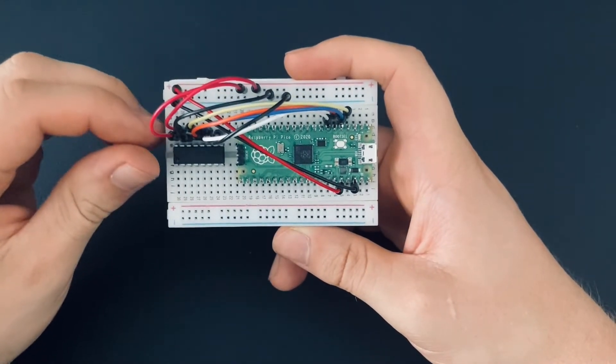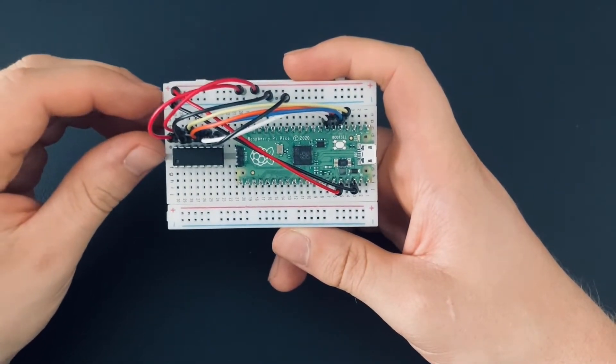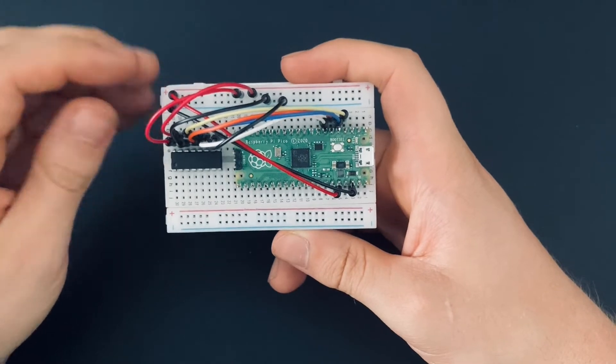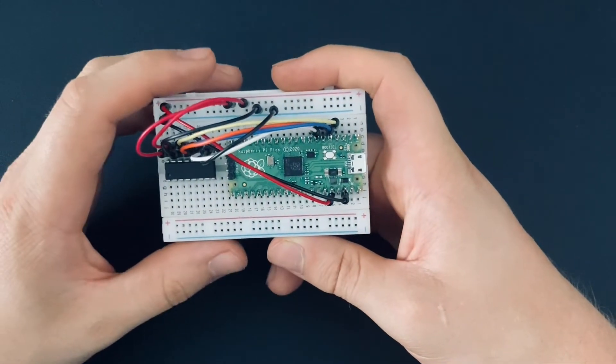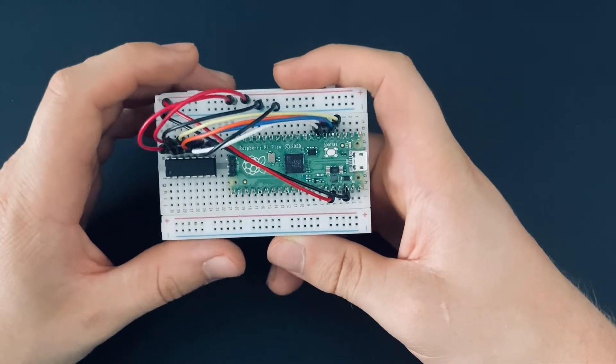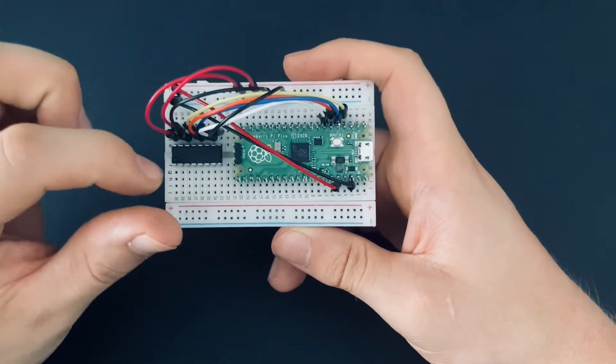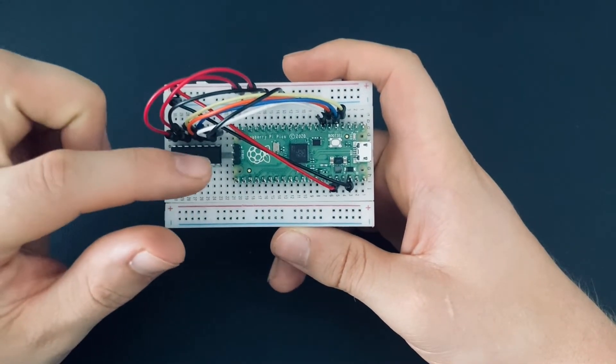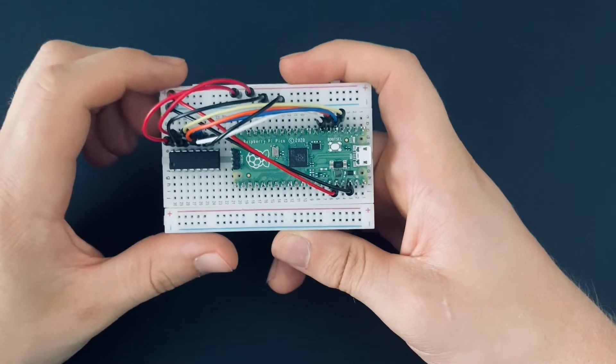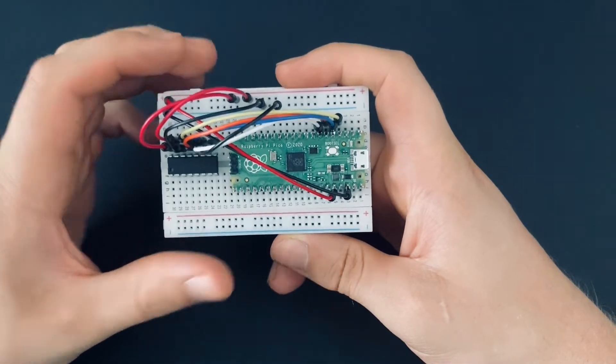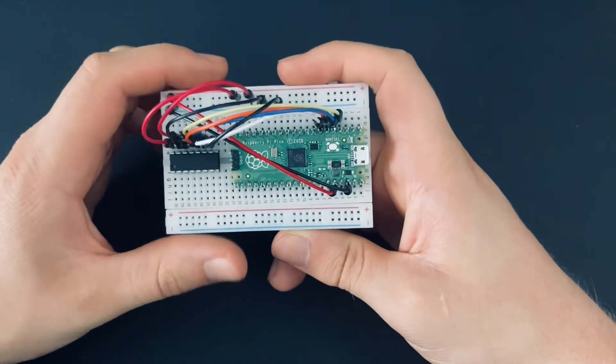The first two pins of the MCP3008 need to be connected to the positive line, and pin number 3 and pin number 8 need to be connected to the negative line.